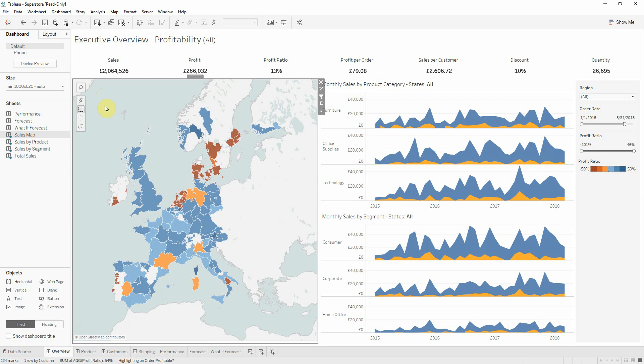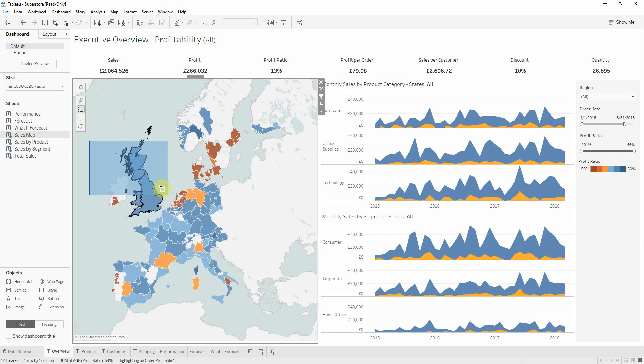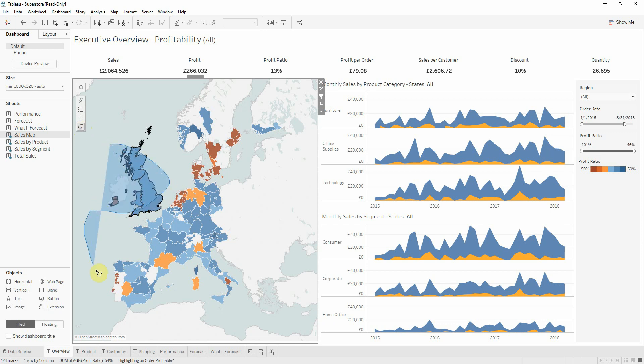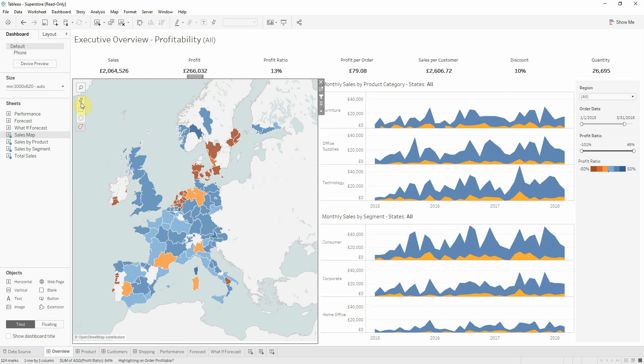Also, other options that we have are to select multiple countries or regions, and for that we have by default the rectangular selection, we also have radial selection and lasso selection which is more flexible.